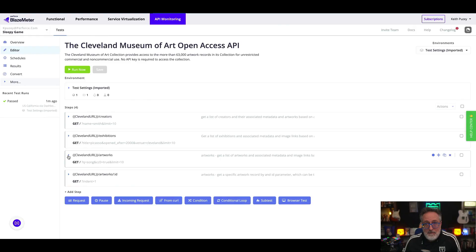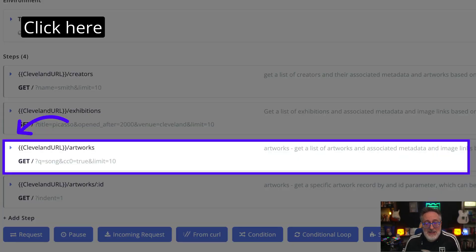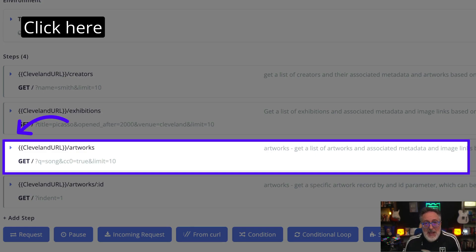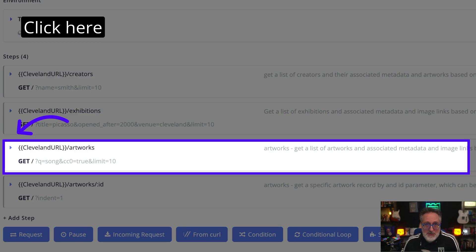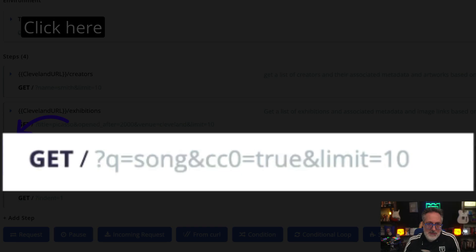Let's begin our journey by accessing the Blazemeter API Monitoring. As you can see here, we're now looking at a test of public APIs, which we've imported from Postman. But we need to improve the test by adding some pre- and post-scripts. This particular test step makes an API call to return 10 records.